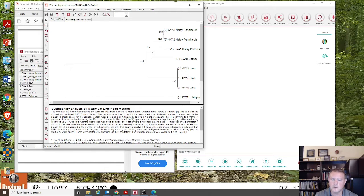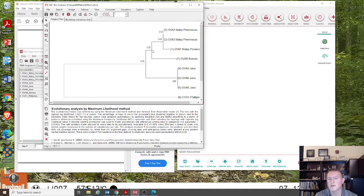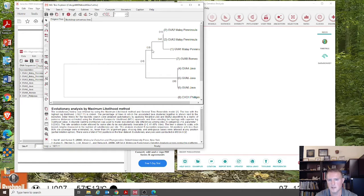In contrast, a dendrogram simply groups together things that are similar, with no assumption as to whether they're actually related. A phylogenetic tree assumes homology and assumes that the nodes are the common ancestors of all the descendants — whether those are clades or tips.